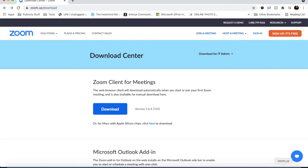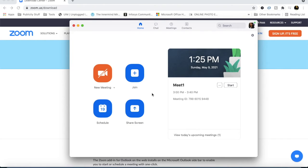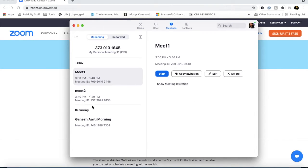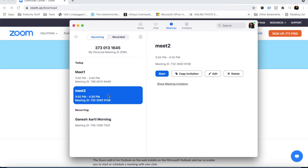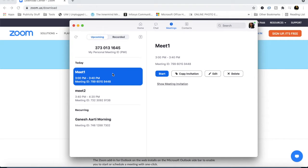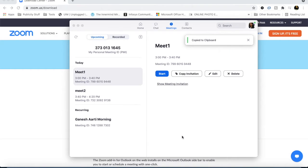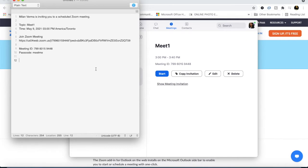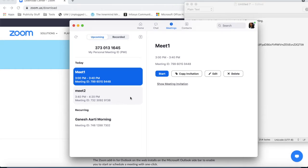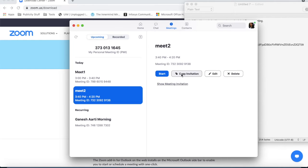Now we will click the Zoom app and go back to meetings. You can see that there are two meetings. So when you share them, you will share them and tell them that the meeting is ready. How can you copy this? You will click the copy invitation. If I open a new note, I will show you what it has copied. Paste it and you will copy the meeting invite.